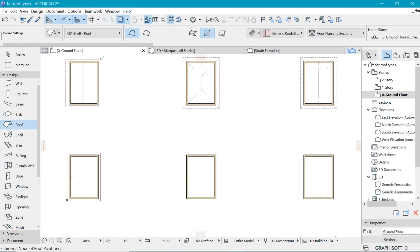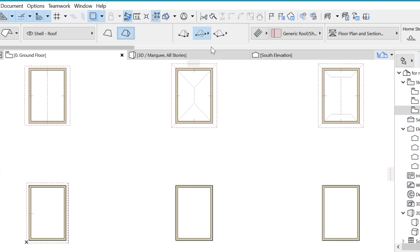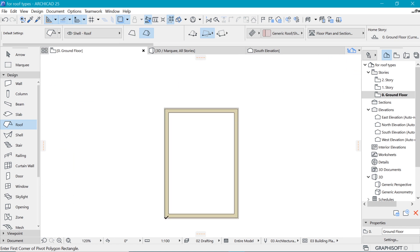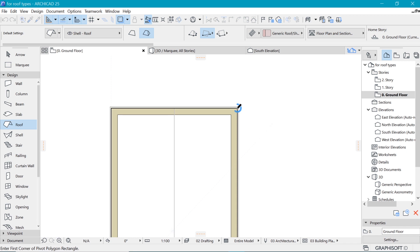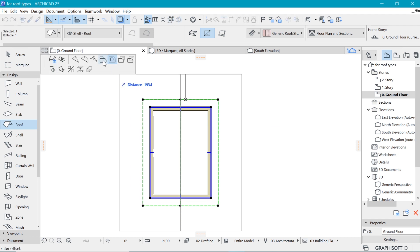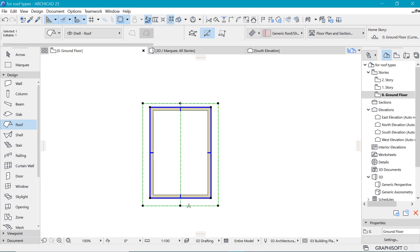Coming in at number seven is the butterfly roof. For the butterfly roof alt-click to pick the parameters from an existing roof and choose the multi-plane geometry and the gable construction method. Go into the settings — note it's not possible to enter negative values directly since the butterfly roof requires a negative gradient. Enter 10 degrees for now and we'll flip it later. Place the roof and reduce the eaves on the two opposite sides, or leave as is.